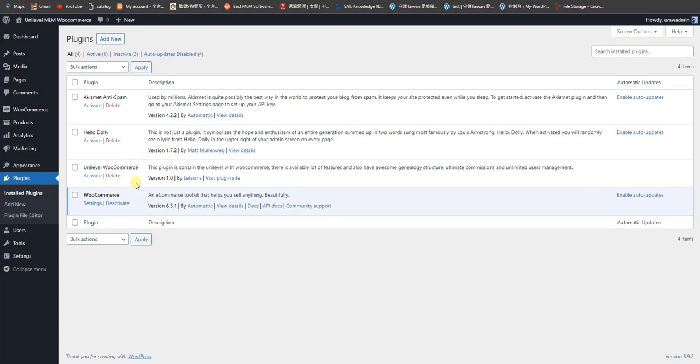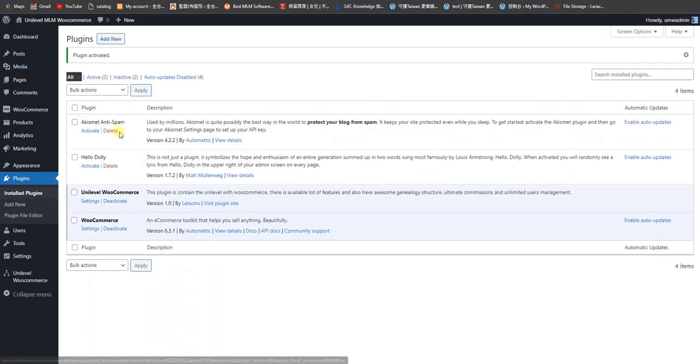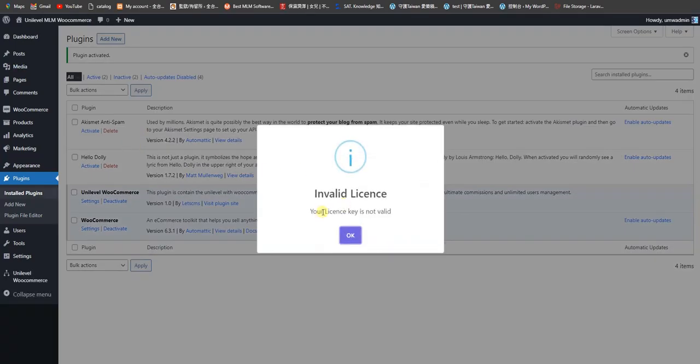Right now I am going to install this plugin by just clicking on activate. It will take some time. Okay, this has been installed successfully.